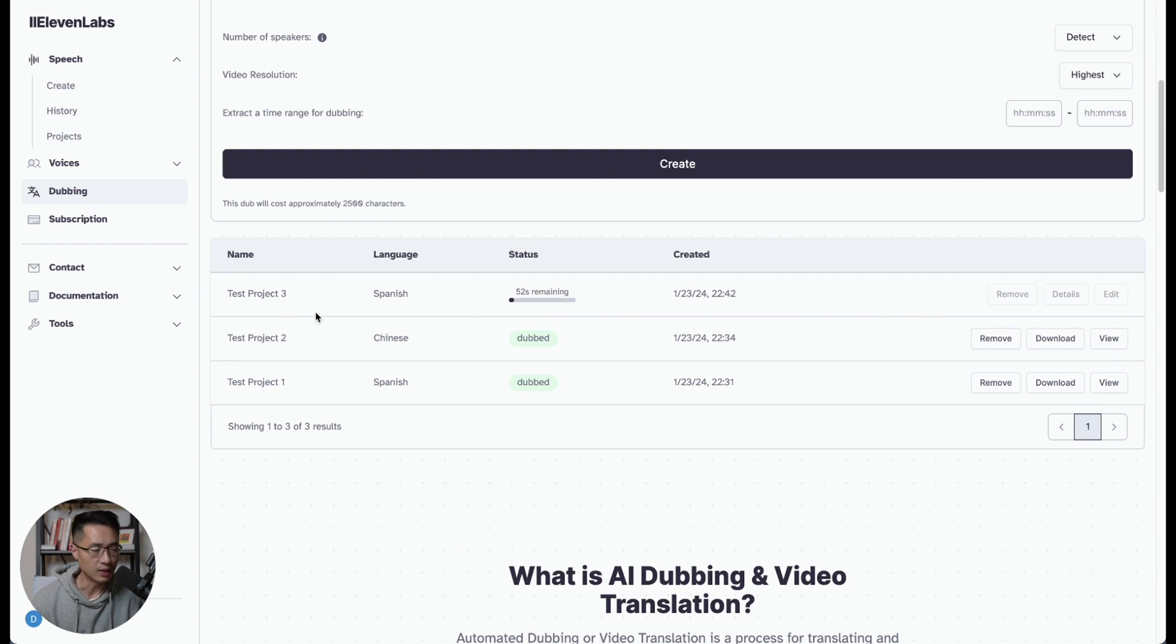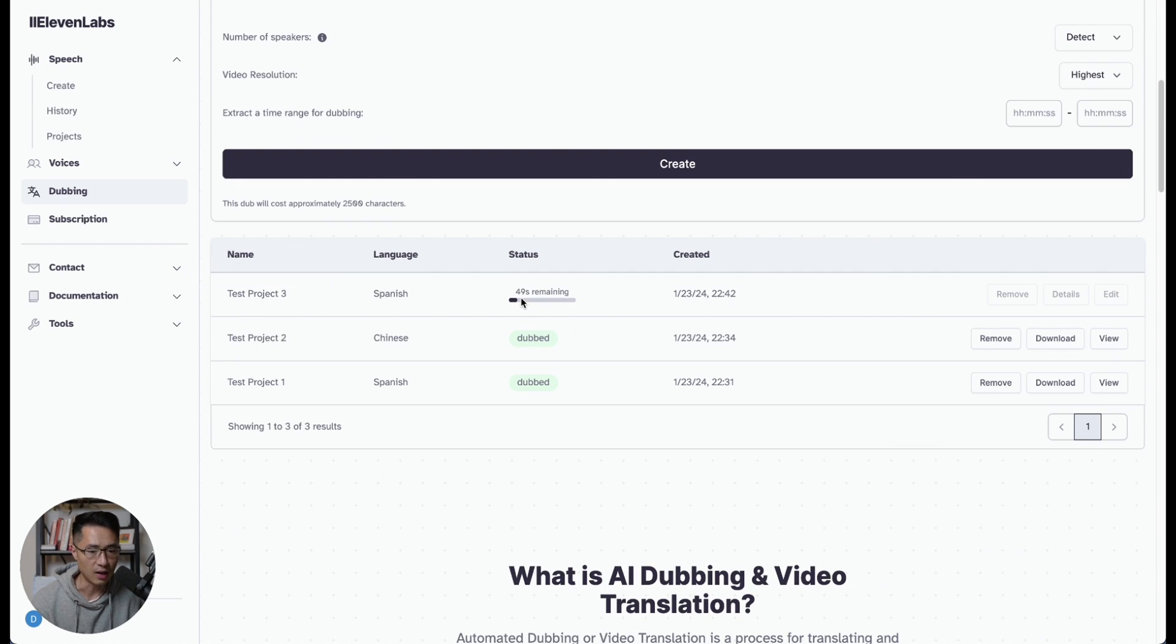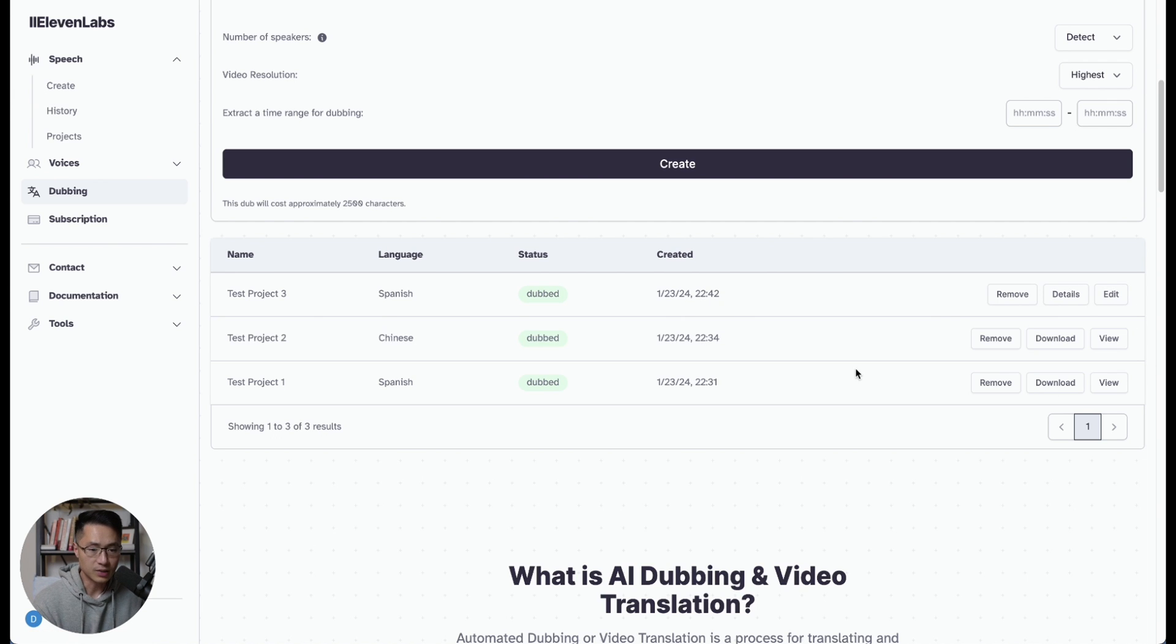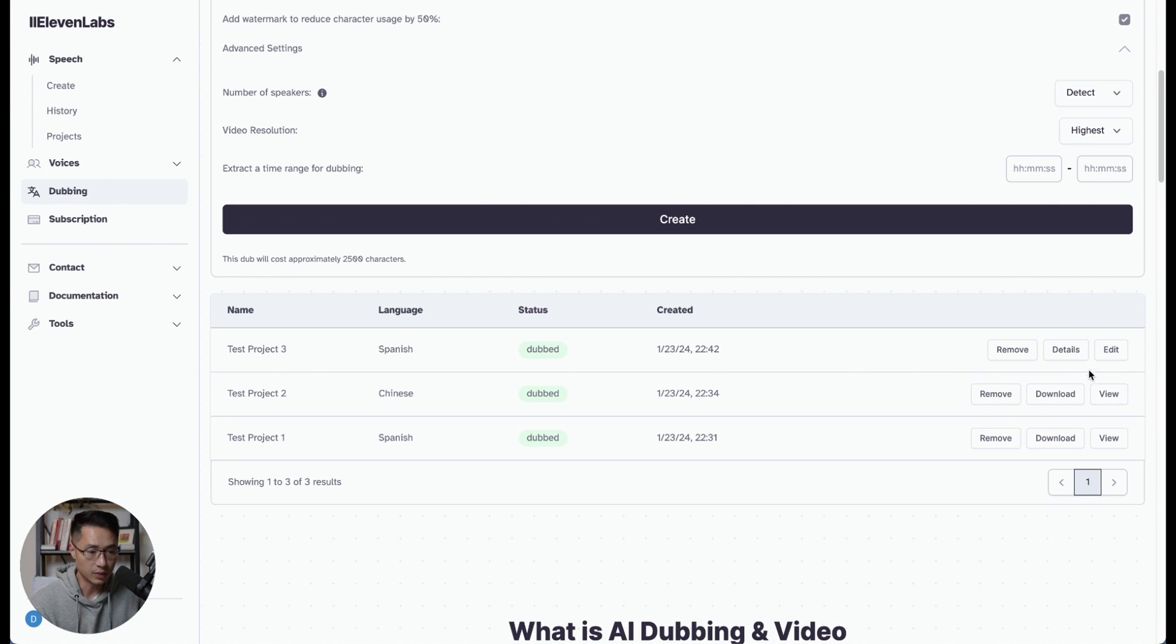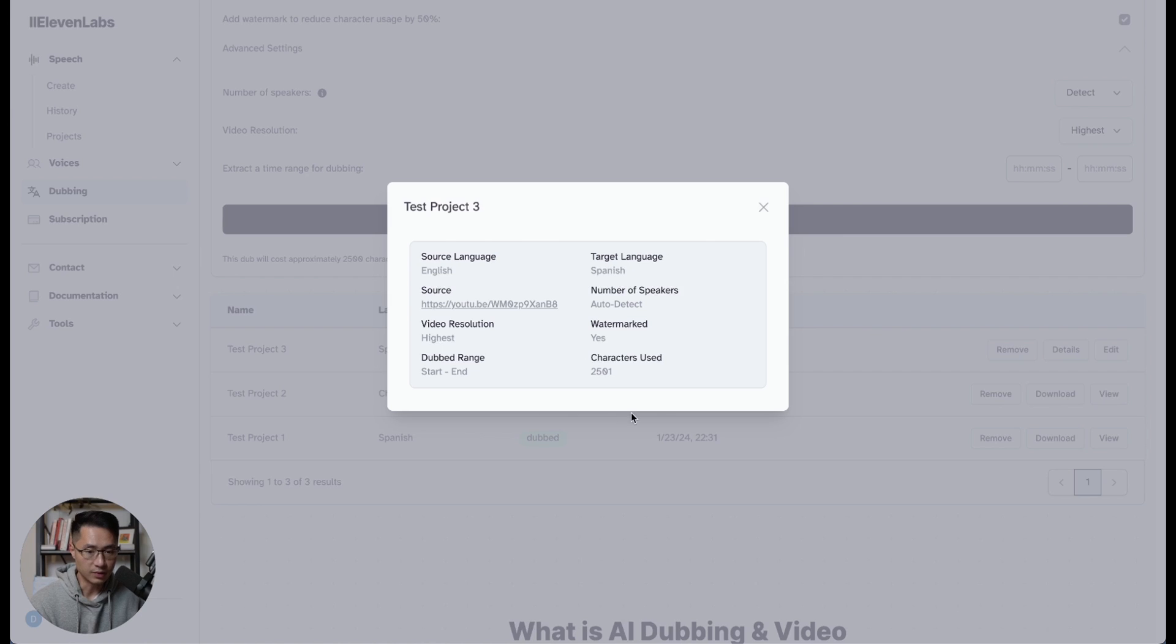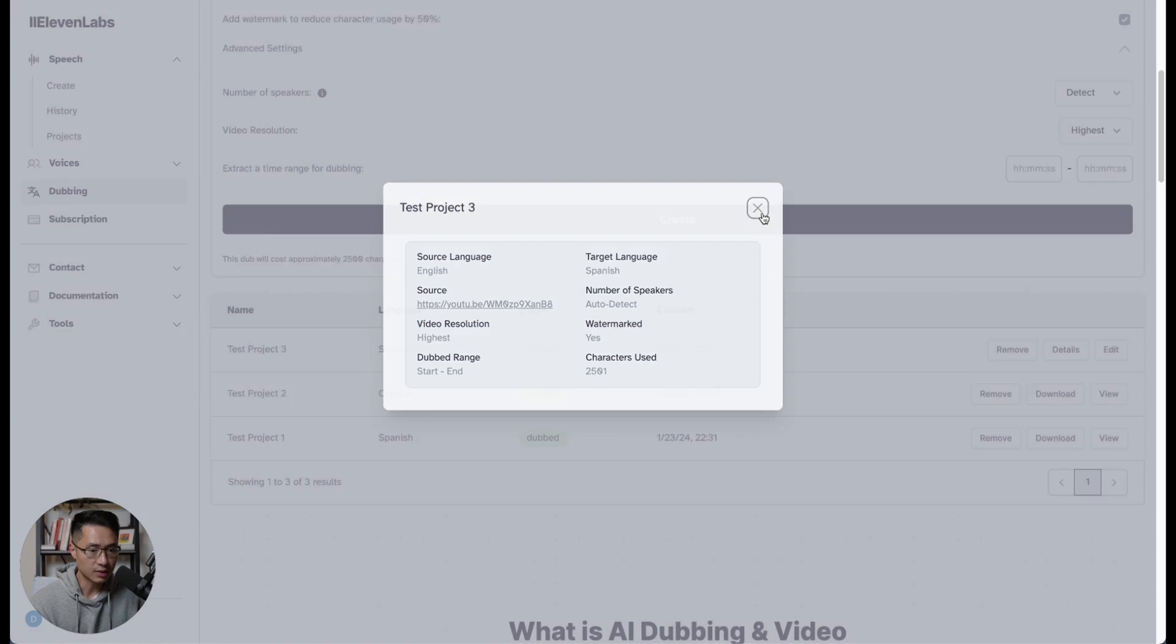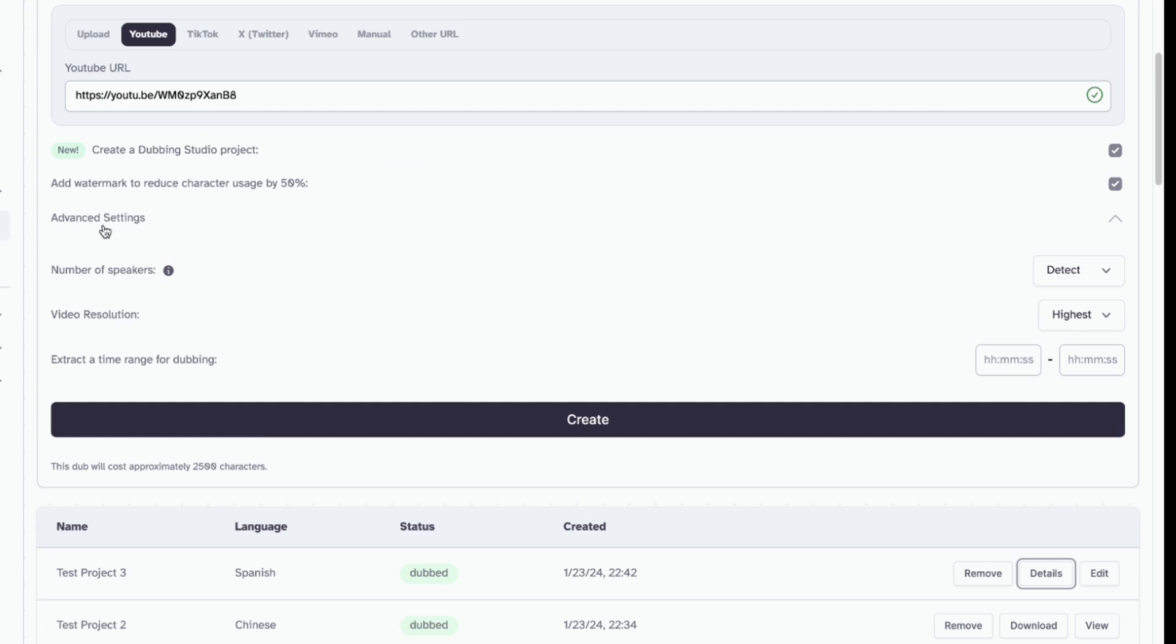And then you'll see the project is created, and it's being worked on. Okay, now it's finished. So when it's finished, what you can do is come down to details. And you'll see the project details. So just so you know, if you have checked this box, create a dubbing studio project.